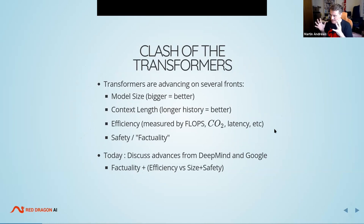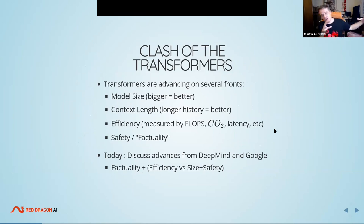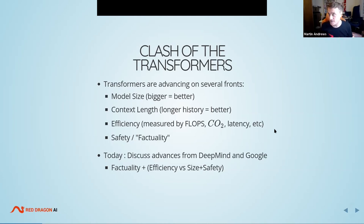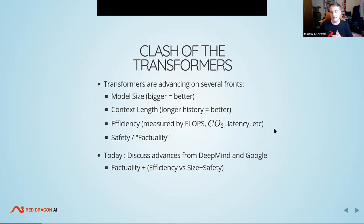Transformers are advancing on lots of different fronts: model size — bigger is better; context length — the more history you can absorb, the better you can predict the future; efficiency — how long it takes to produce output, how many flops, how much CO2 to train; and then safety and factuality, which we'll talk about in particular for LaMDA. Today I'll discuss these advances from DeepMind and Google along the directions of factuality, efficiency, size, and safety.